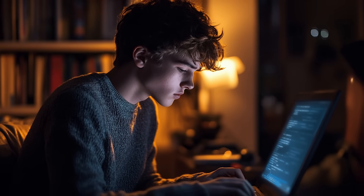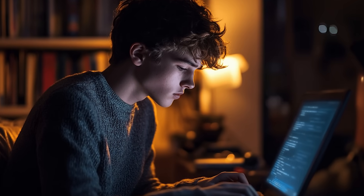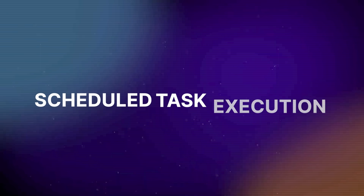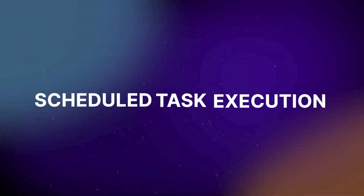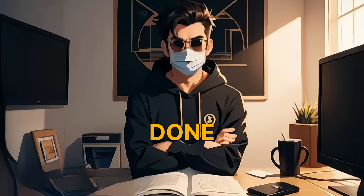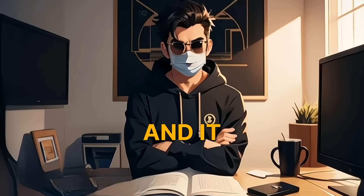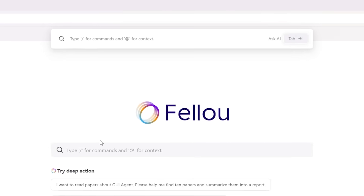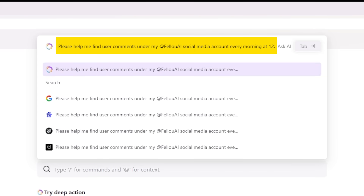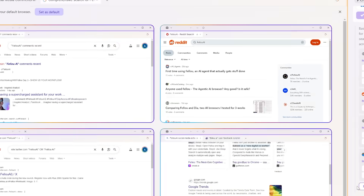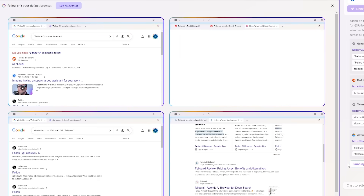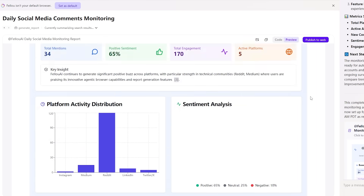And finally, for anyone who's ever missed a deadline or forgotten a task, there's scheduled task execution. Just tell Fellow what you need done and when, and it handles the rest. For example: "Please help me find user comments under my atfellow.ai social media account every morning at 12am PDT." No more constant reminders or double checking — just set it and forget it.